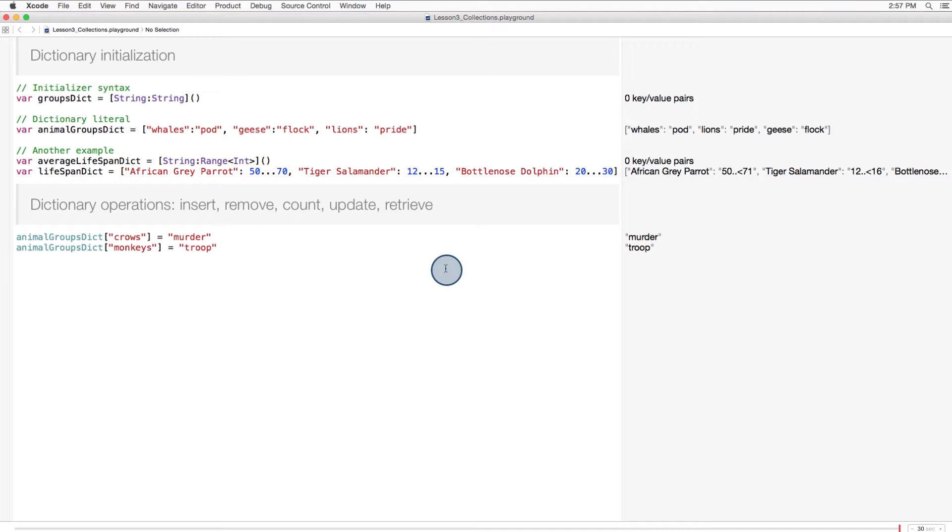Naturally, once you've initialized a dictionary, you're going to want to add items to it. To add a key-value pair to a dictionary, set the value for the key using subscript syntax. So here we'll add a couple entries to our animal groups dictionary. A group of crows is called a murder - I always thought that was a strange one. And a group of monkeys is called a troop.